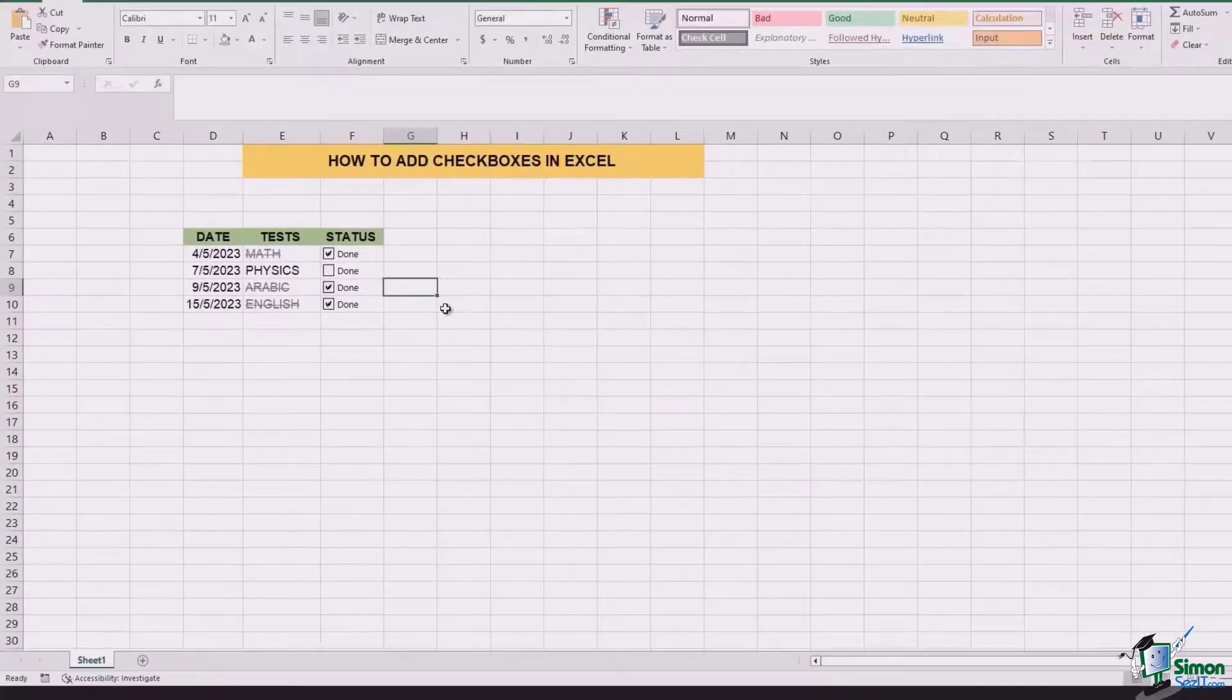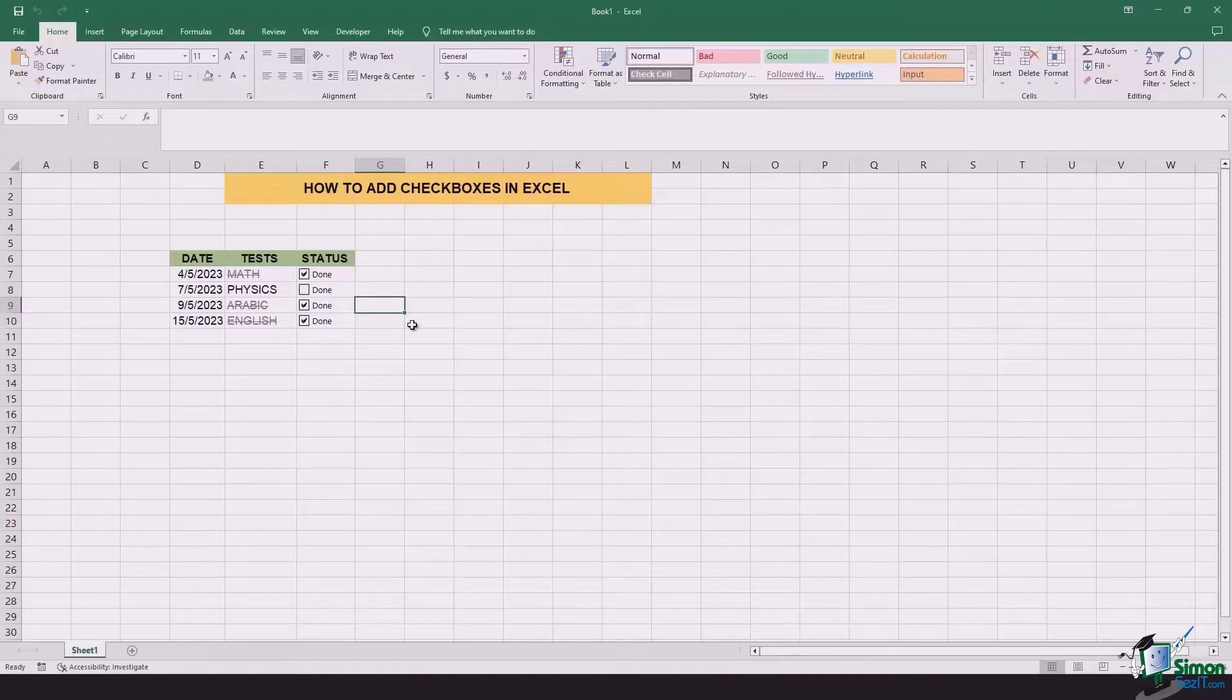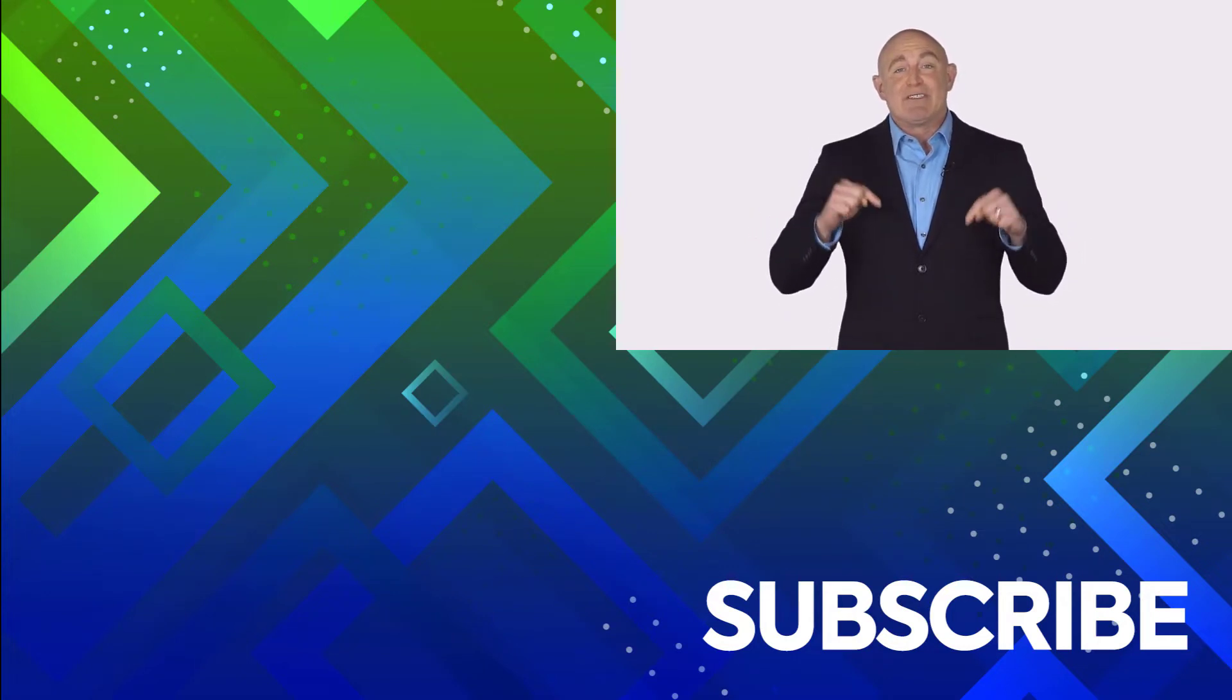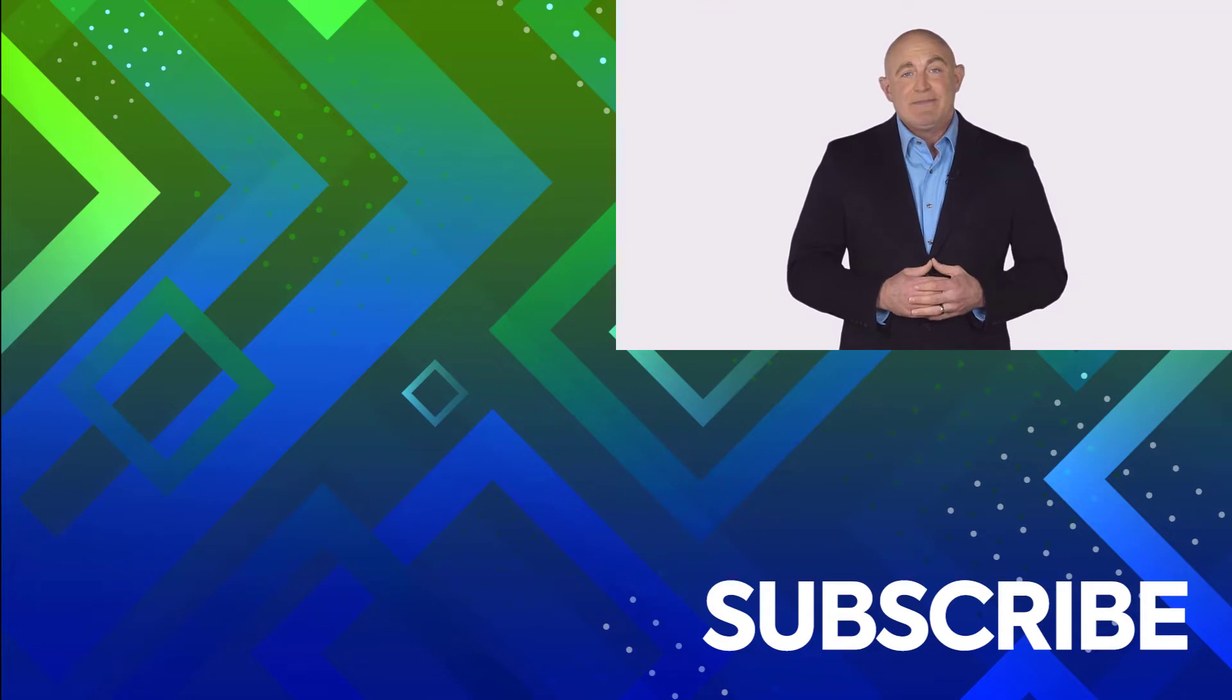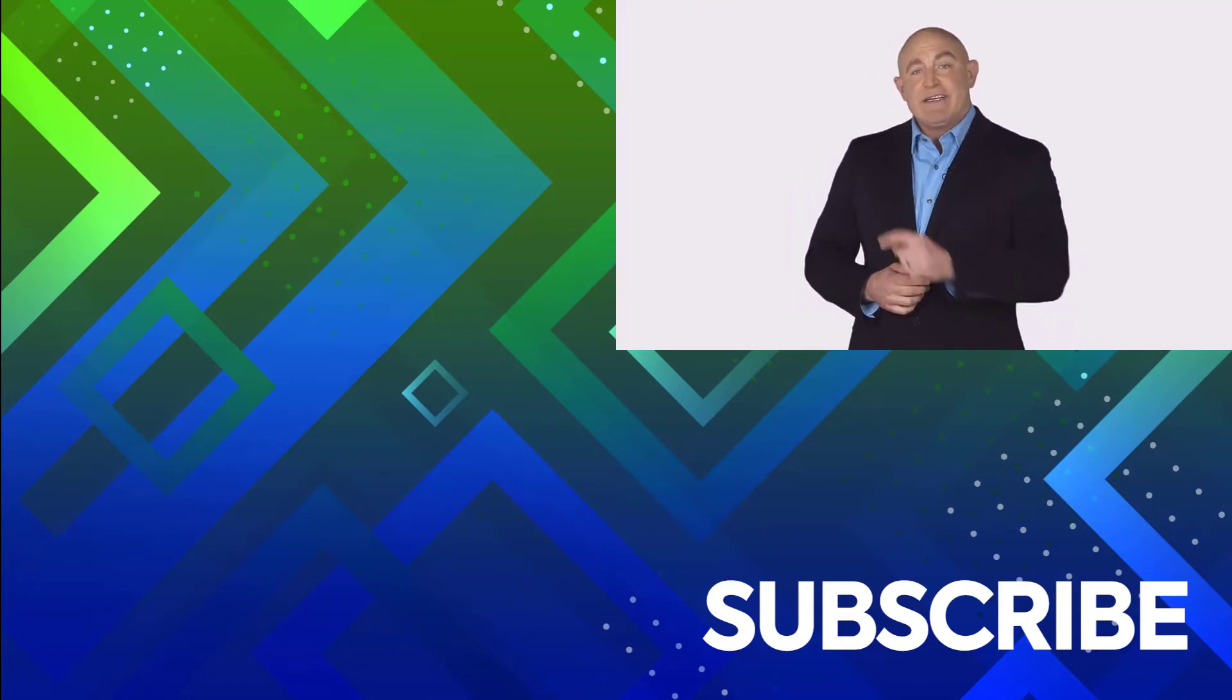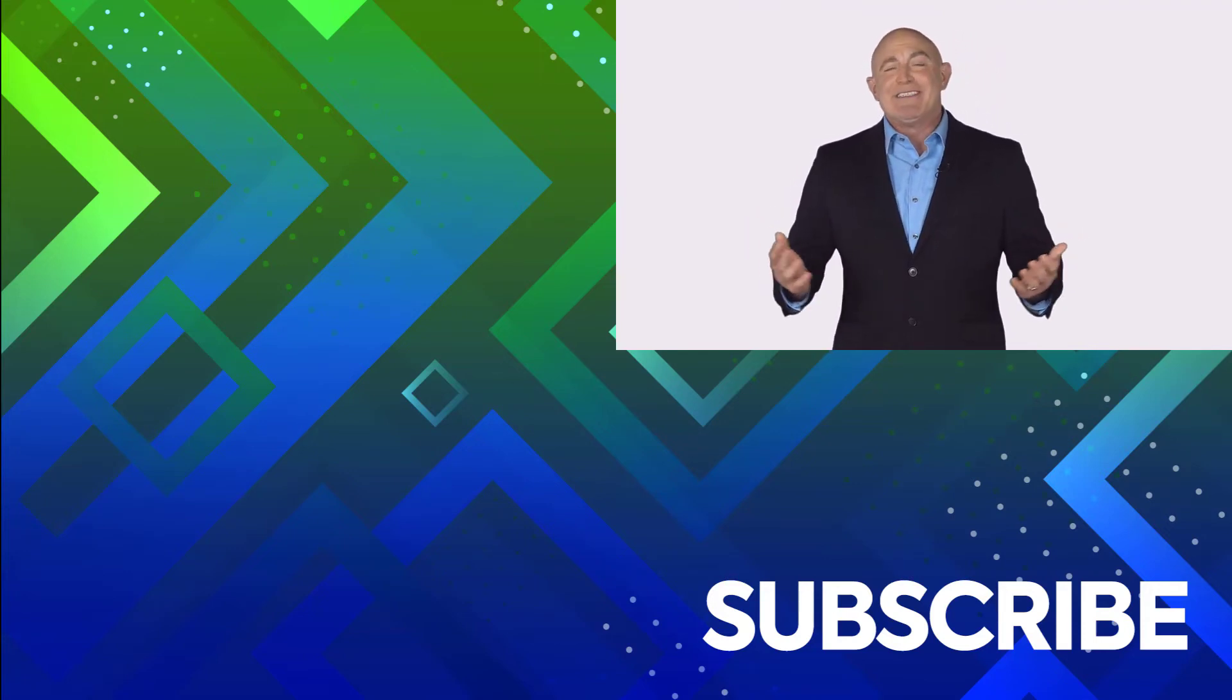So that is how you can add checkboxes in Excel and link them to cells, number one. And number two, how to get a physical result using conditional formatting in Microsoft Excel to see the updated status. If you're not a subscriber, click down below to subscribe, so you get notified about similar videos we upload. To see the full course that this video came from, click over there. And click over there to see more videos from Simon Says It.